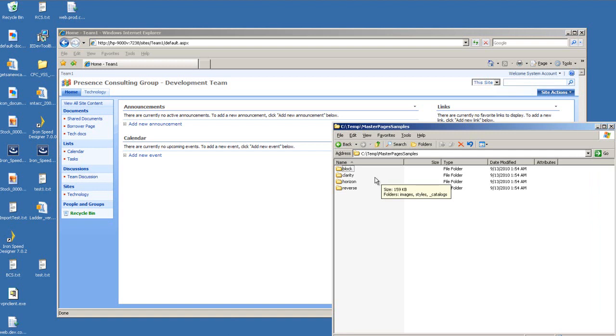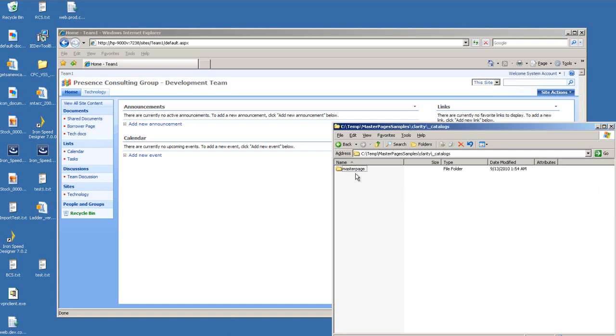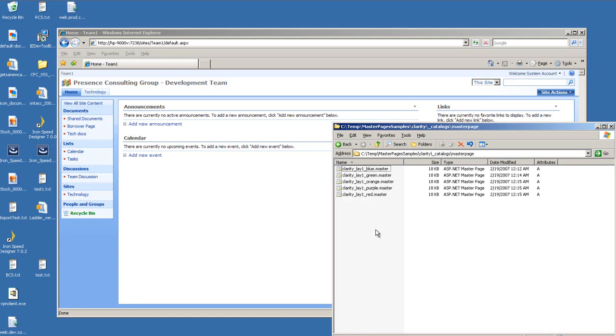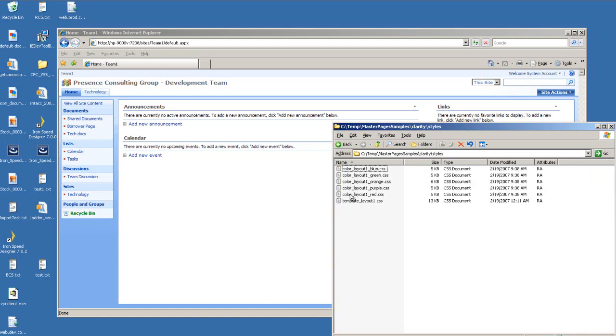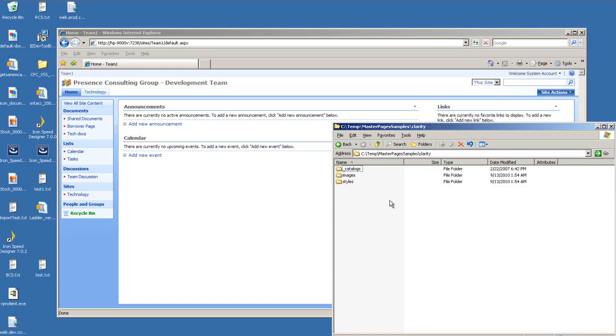I have some master pages samples that I downloaded. Under each folder, I would have master pages and the images for each style and also the style sheets.